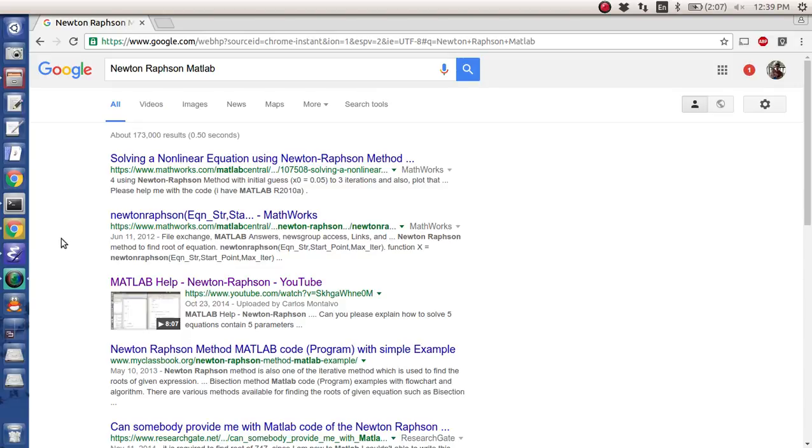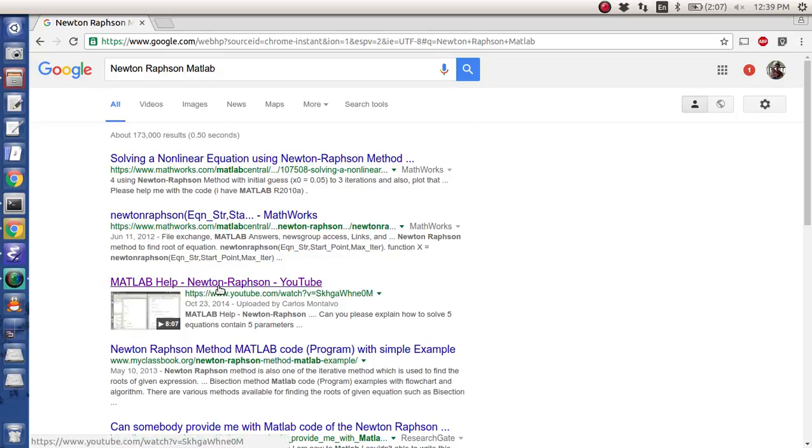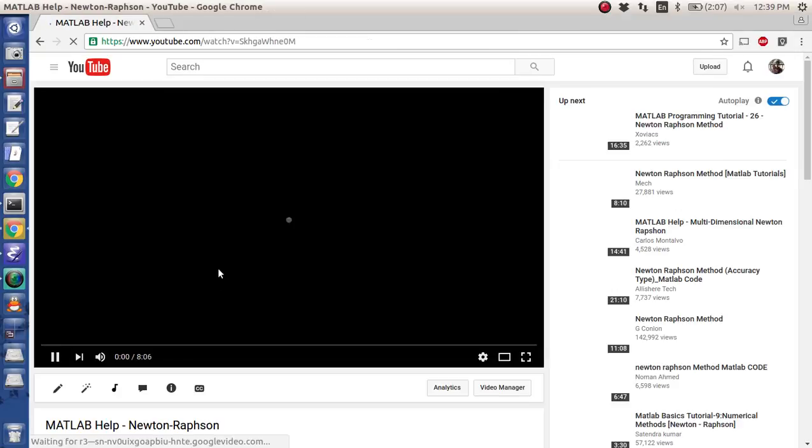Okay folks, for this screencast what I want to do is do some more Newton Raphson. If you go to Google and you Google Newton Raphson Matlab, my video is the third video to pop up.